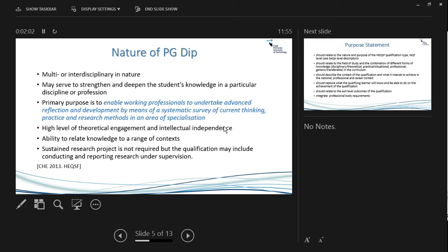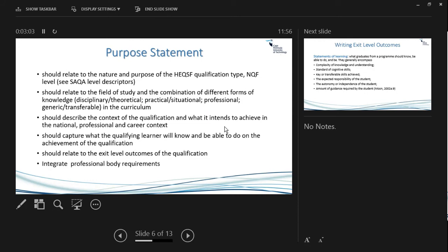There are not just chunks of knowledge students will engage with — they will need to reflect and develop their knowledge by means of a systematic survey of current thinking, practice, and research methods. They require a high level of theoretical engagement and intellectual independence, but also the ability to relate that knowledge to a range of contexts. Sustained research is not required, but it may include conducting and reporting research, and this must come into your purpose statements.